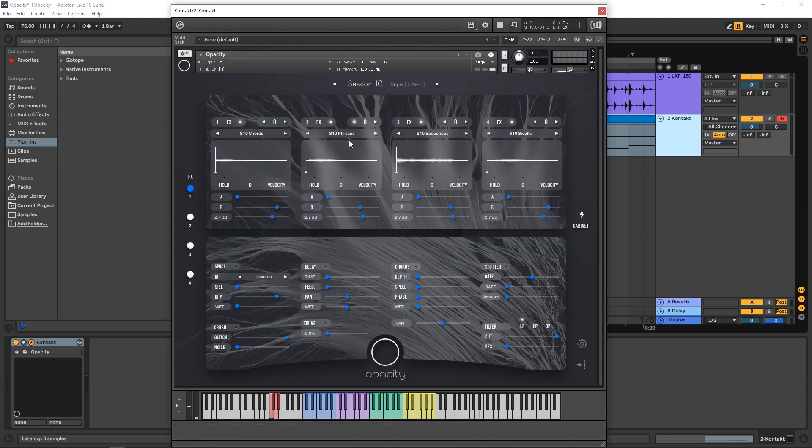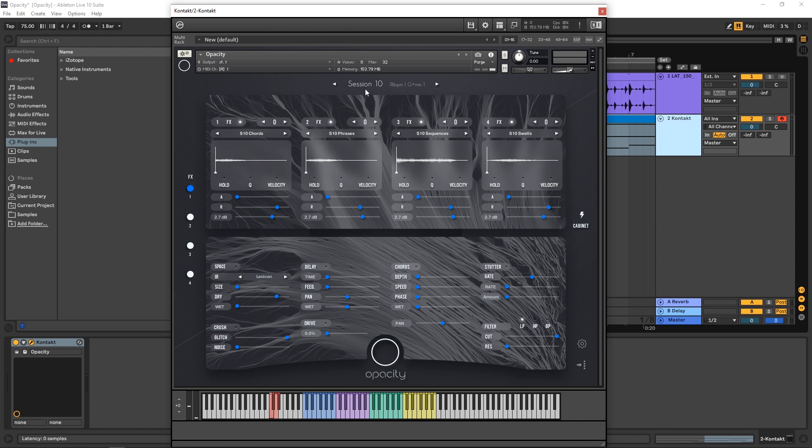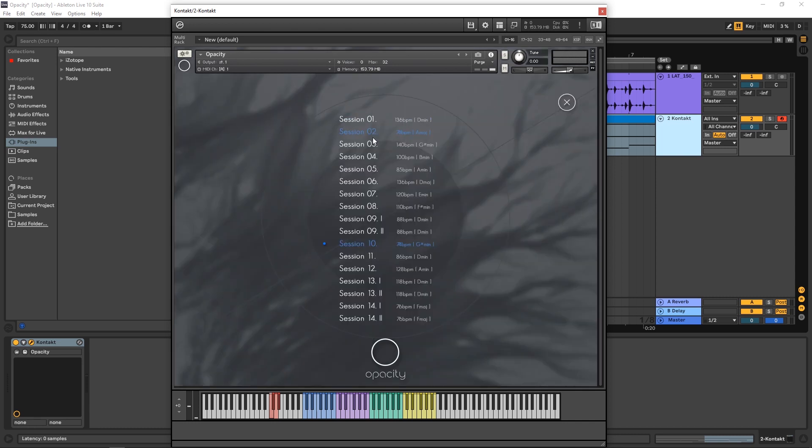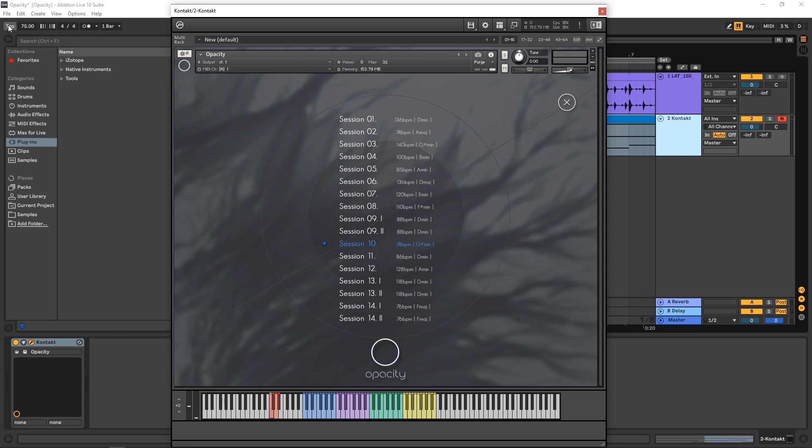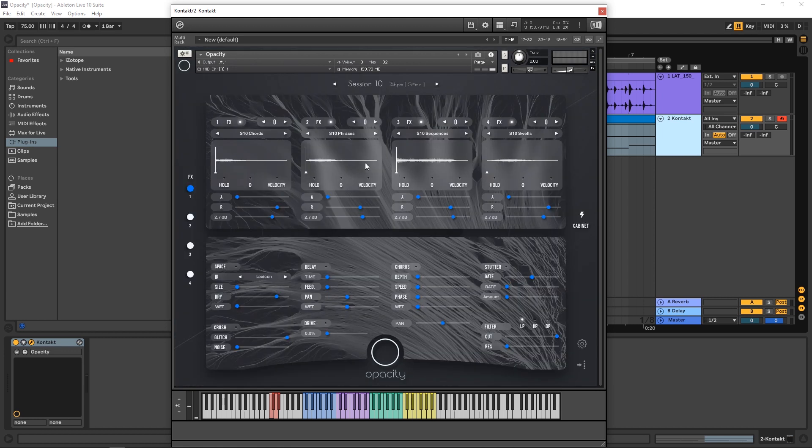So this is Opacity here on the screen, very cool instrument. As I said, 14 different performances, three of them have two variations. If you click right here you can actually see all of them helpfully labeled with the original BPM and the key of the track. Now obviously BPM doesn't matter, I can move my BPM here and it will transpose inside of the project easily enough. However, having the original BPM is always a good starting point and good information to have.